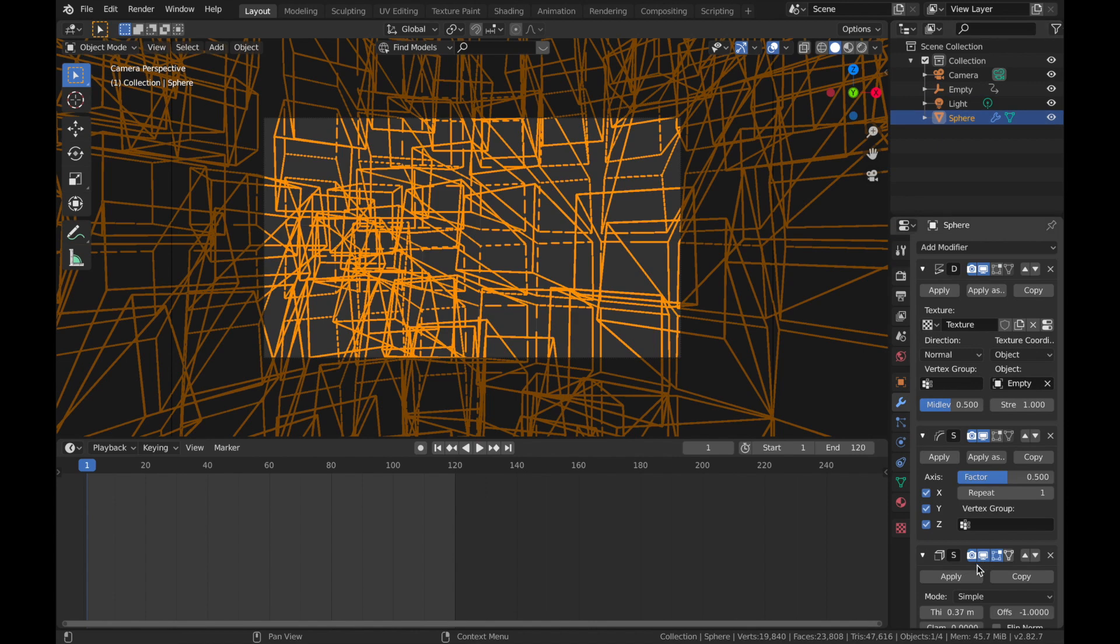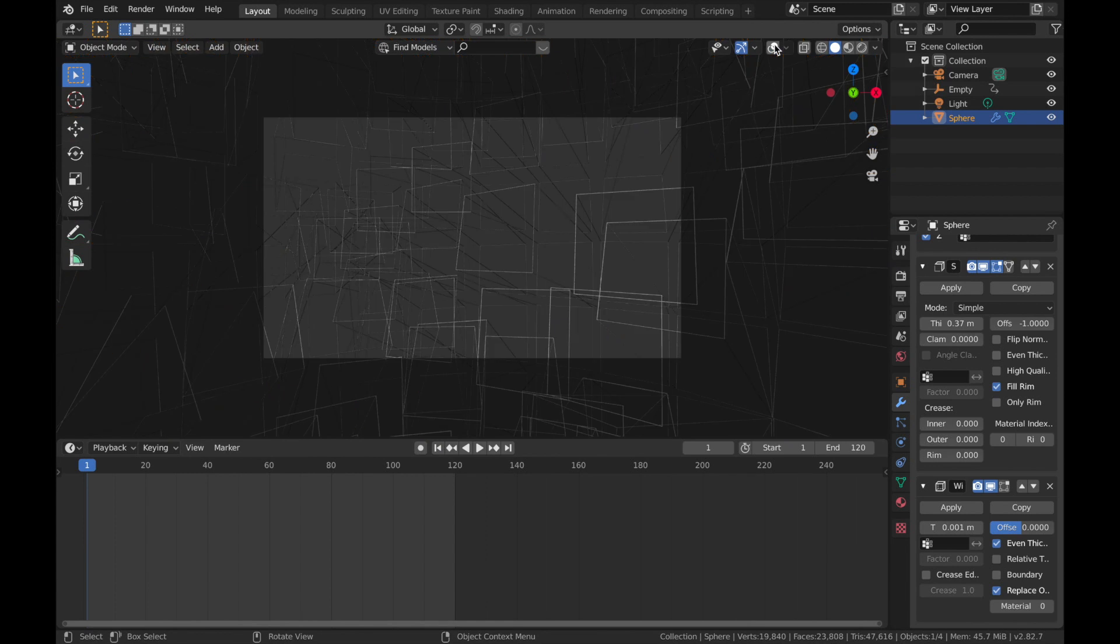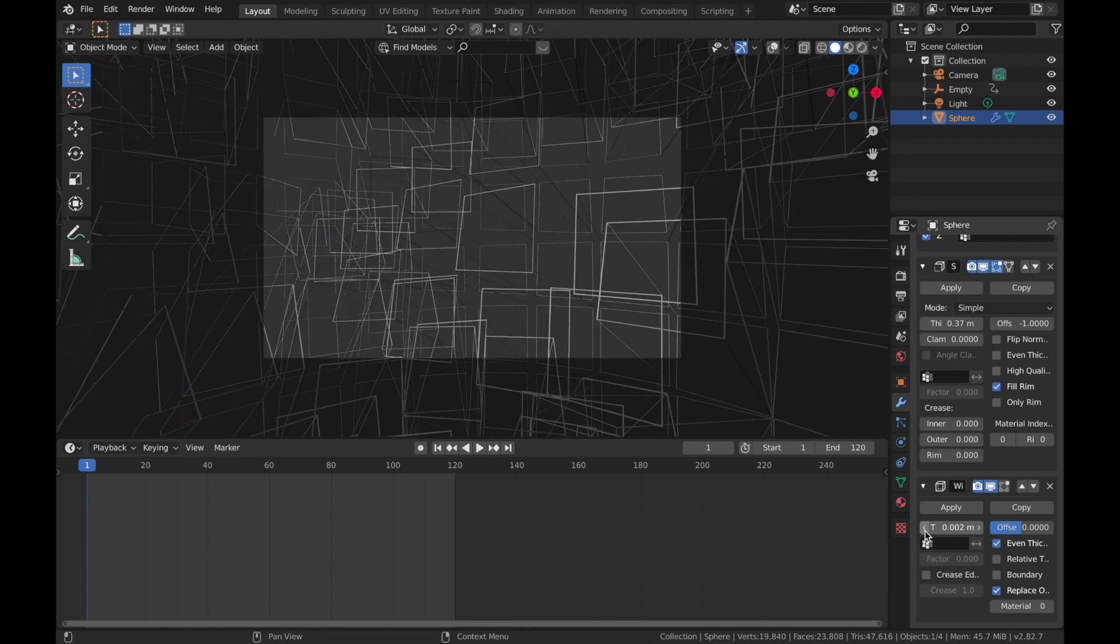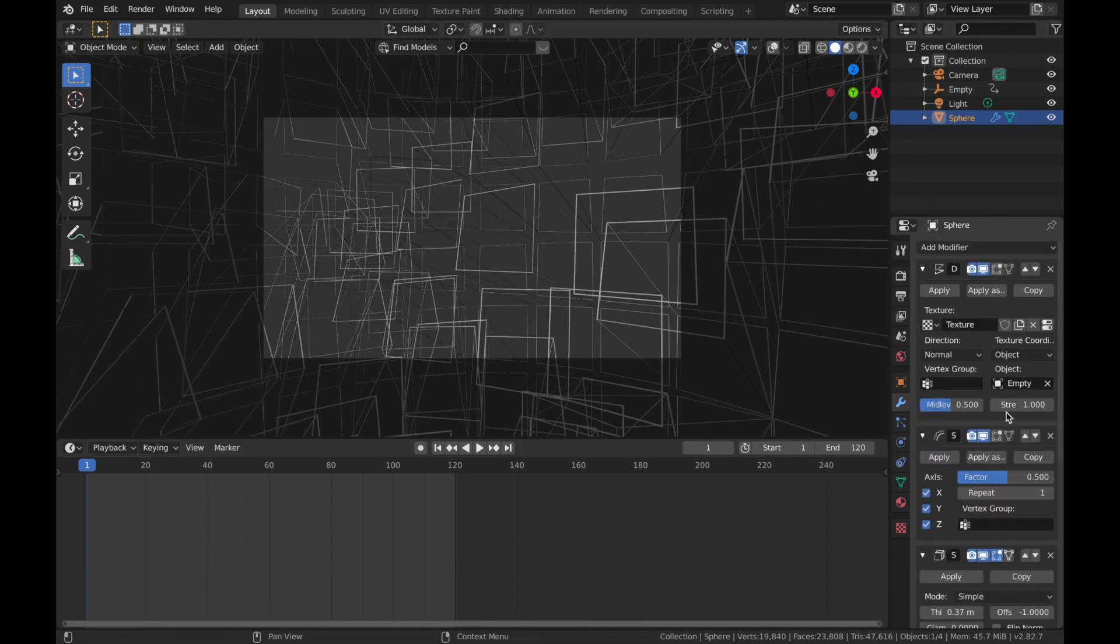Now I'm just going to put the thickness of the wireframe up a bit. And I'm going to turn my overlays off, so over here click there, turn your overlays off. And I'm just going to pump that thickness up a bit, say 0.002. And I'm going to drop the strength down a bit.